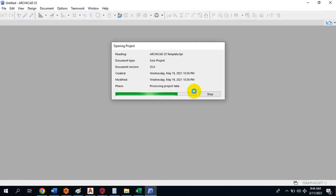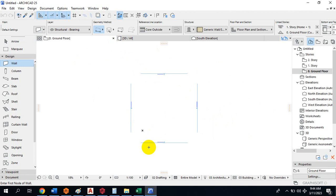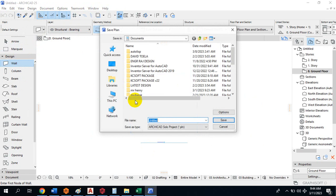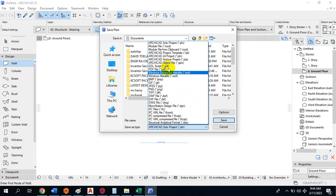By default, this is what the software generates for you. You can save a project, and Save As will show you different formats you can use after running your design. You can save as a picture — JPEG and PNG are picture formats — and DXF and DWG are AutoCAD formats. There are many other formats available.